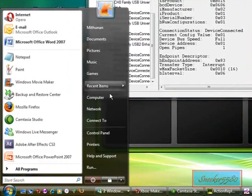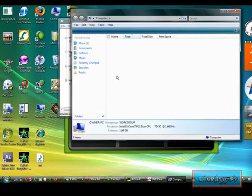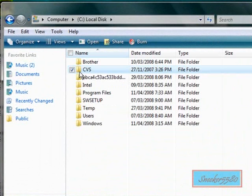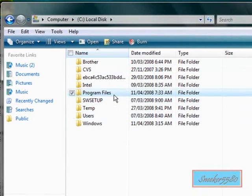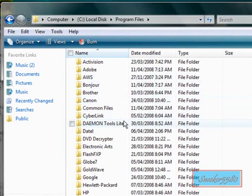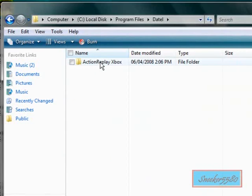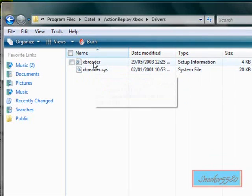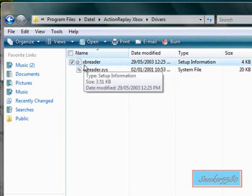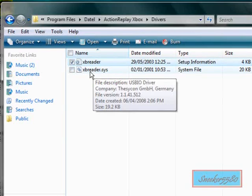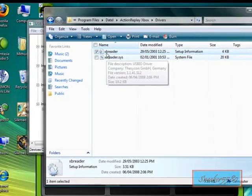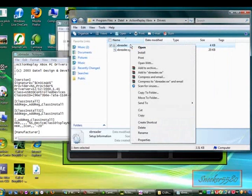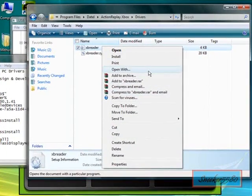You should already have Action Replay installed — if not, install it from the package in the description. Go to Local Disk, then Program Files, then Data, Action Replay Xbox, then Drivers. What you want to click is the xbreeder file — not the sys extension. Open it with Notepad.